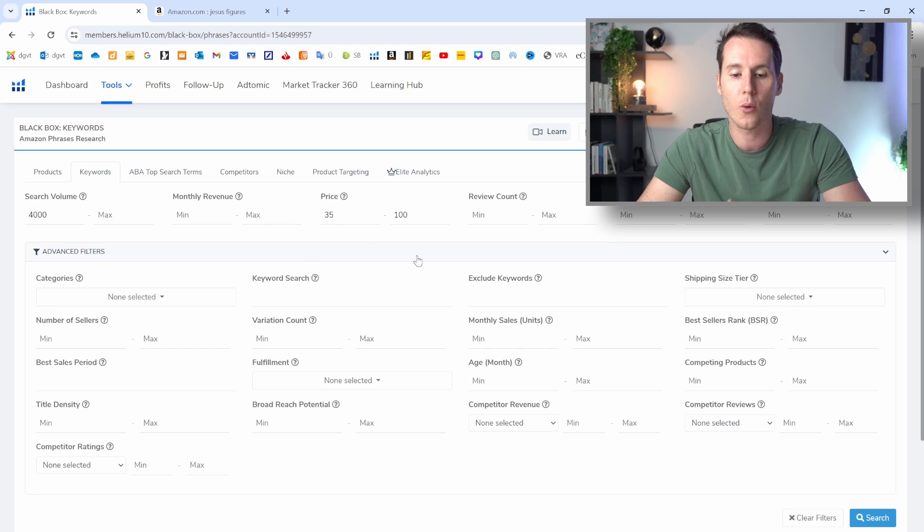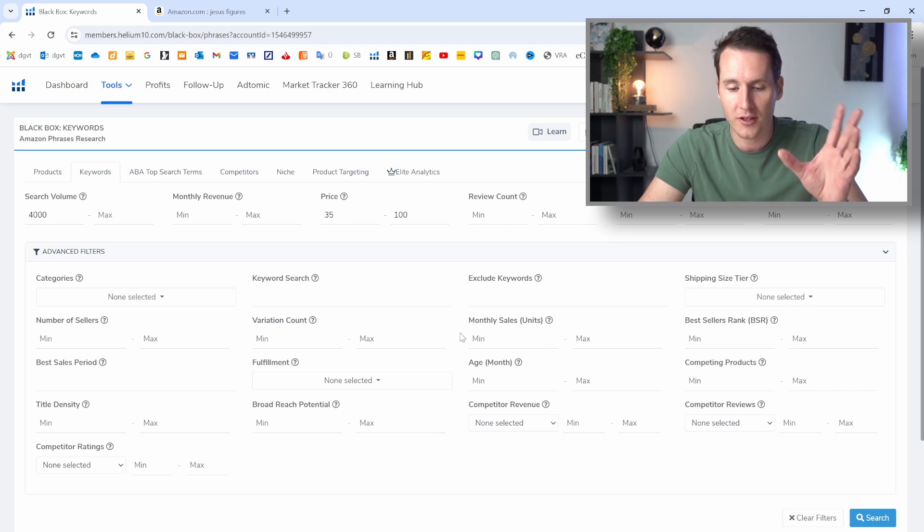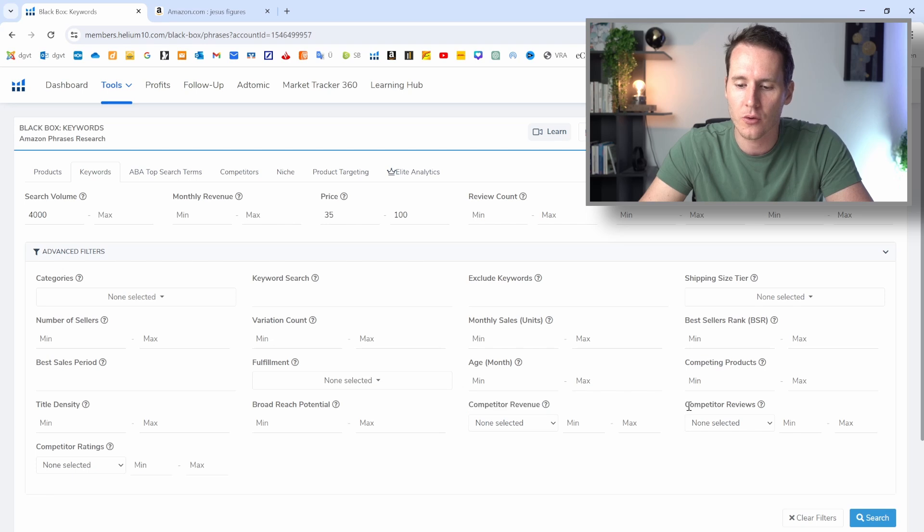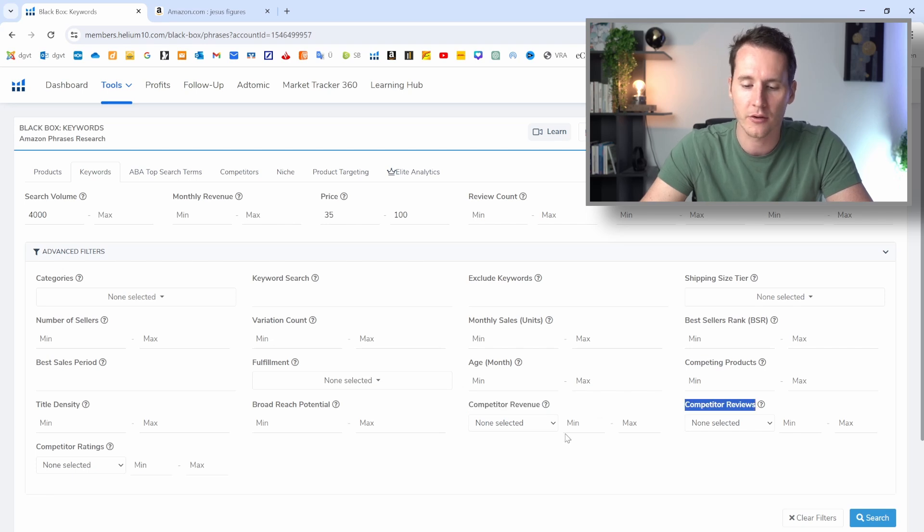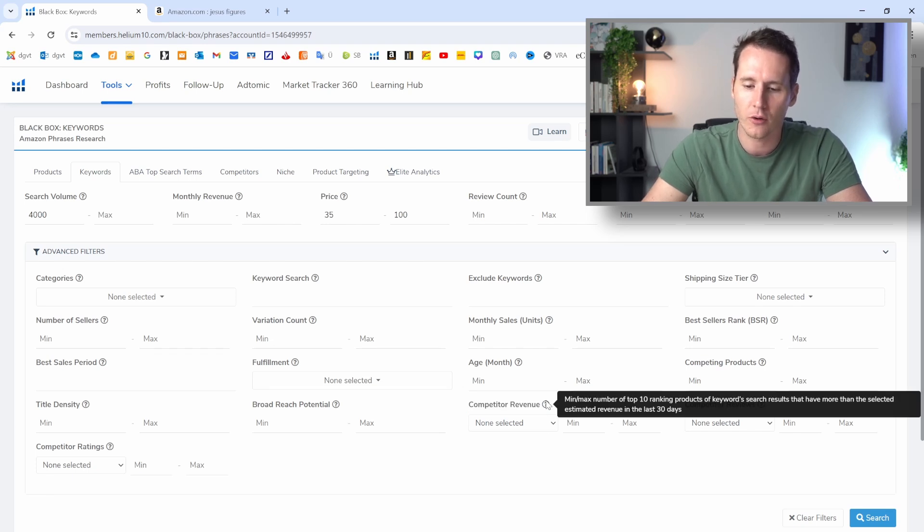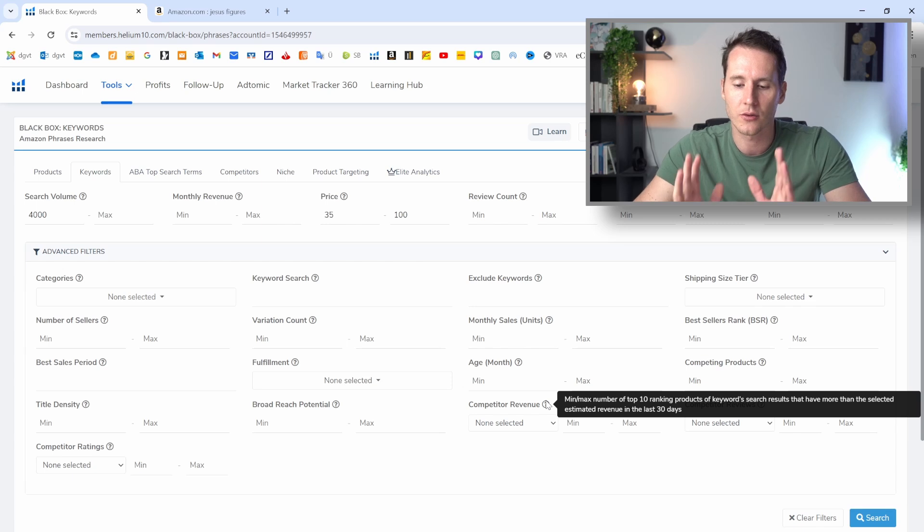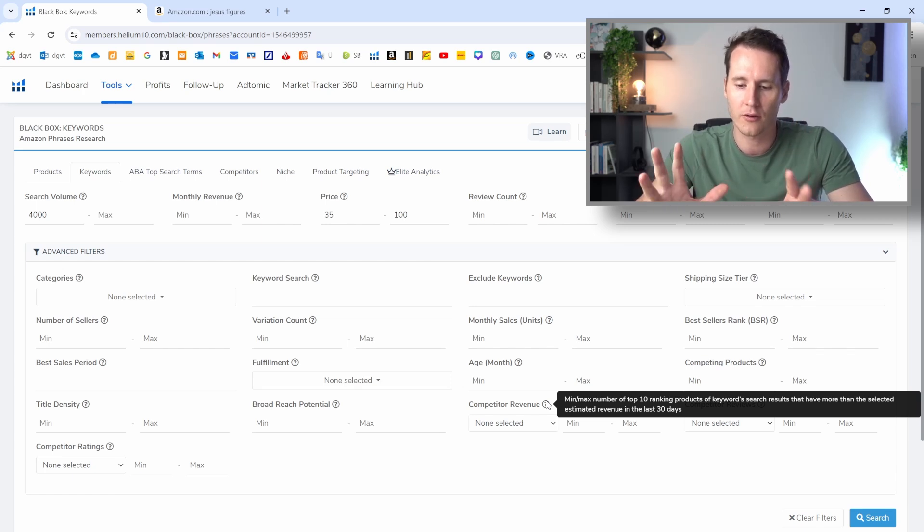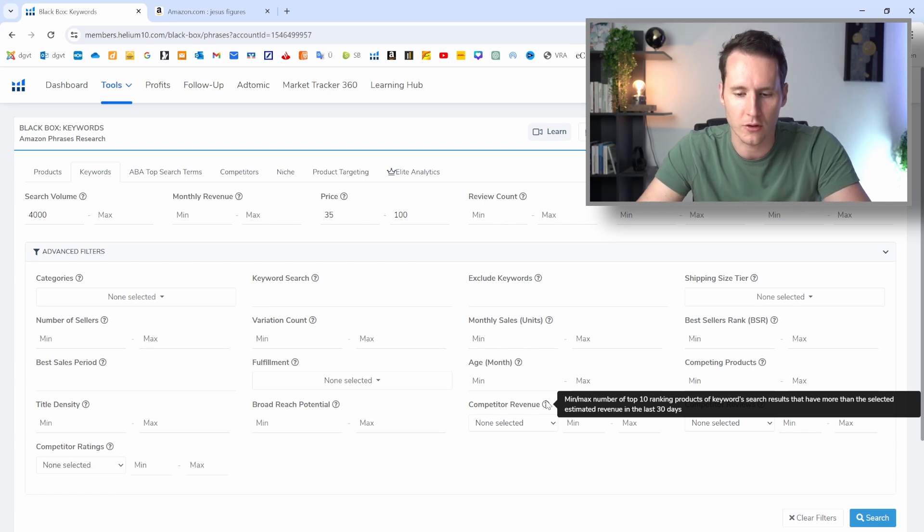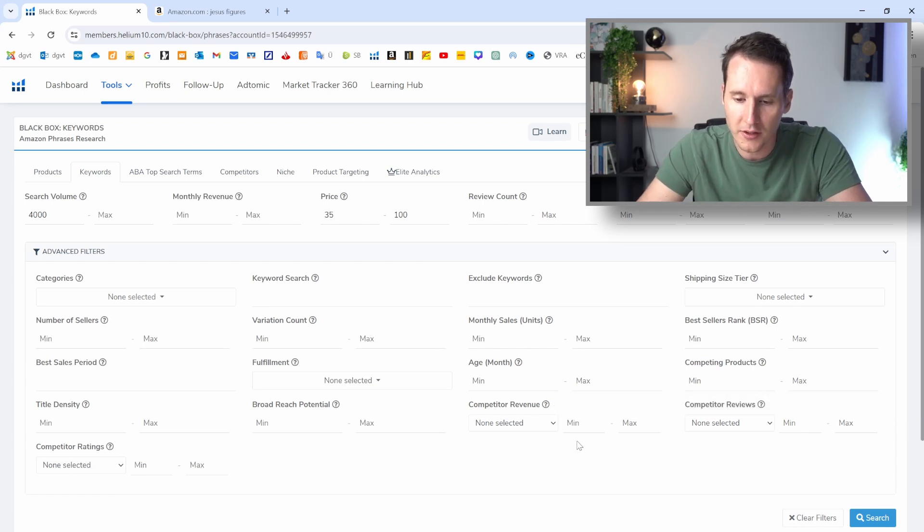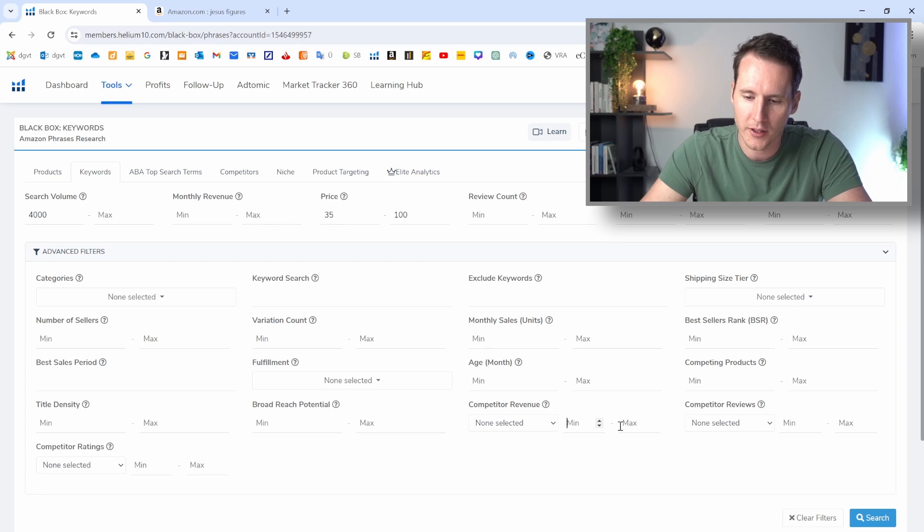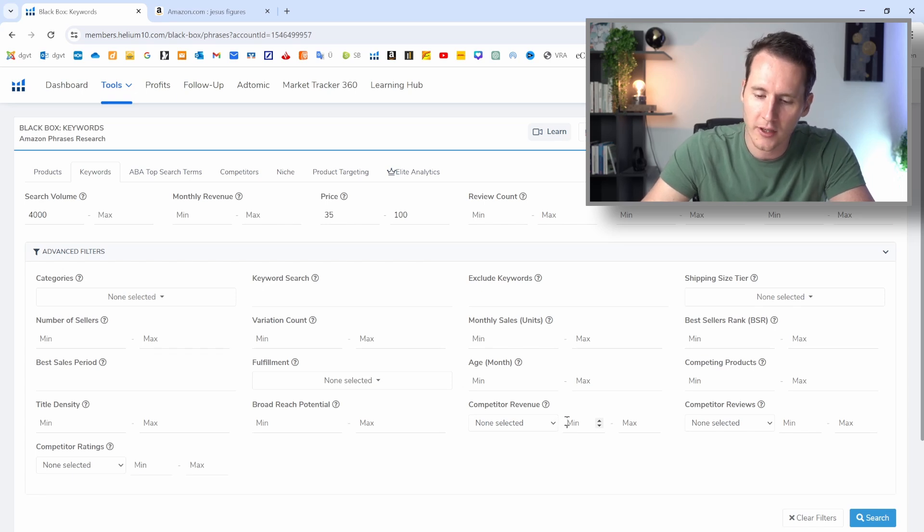And now we'll want to go to the secret part where it gets interesting. And now we want to look at competitor revenue and competitor reviews. And when we hover over here, we can see that the results that are being shown will have compared the top 10 ranking products for that keyword search. So this is what we wanted, right?